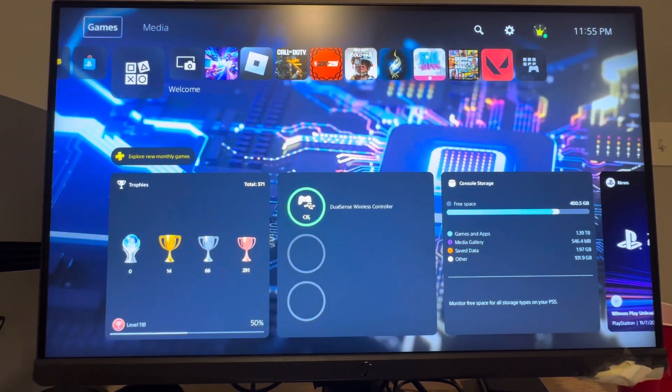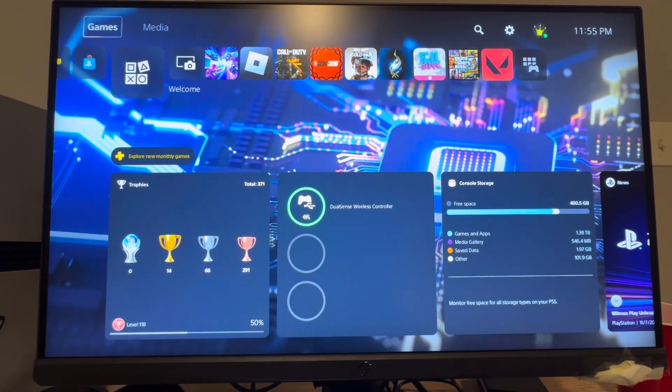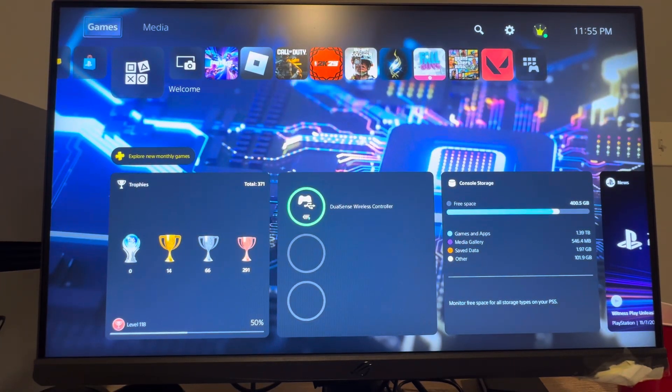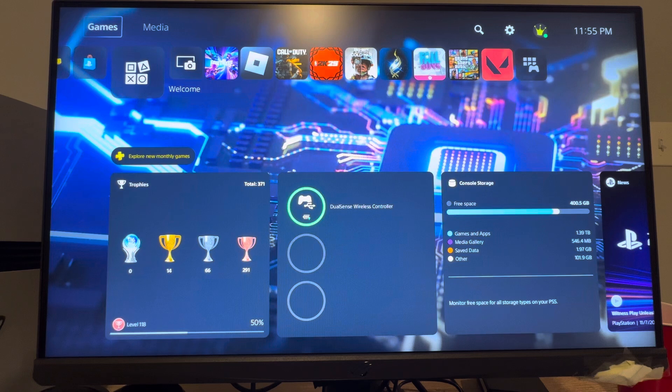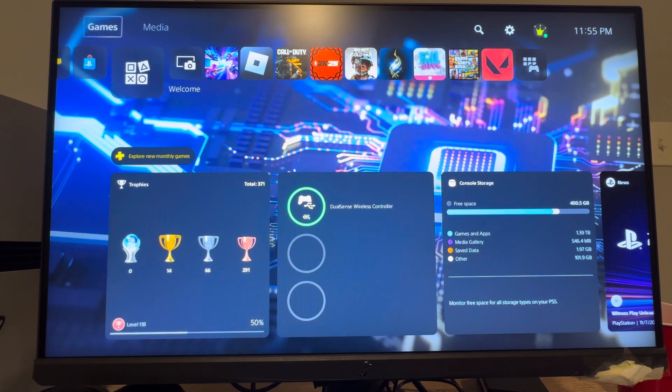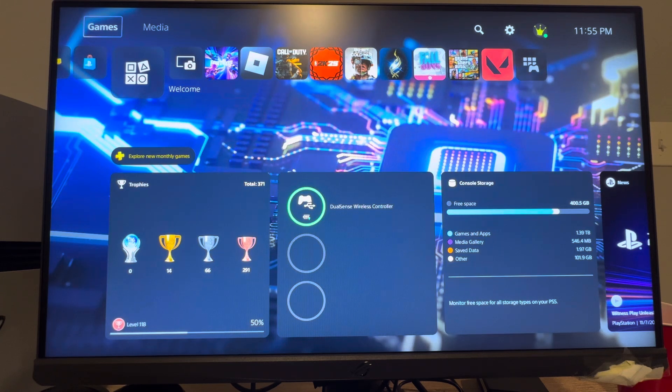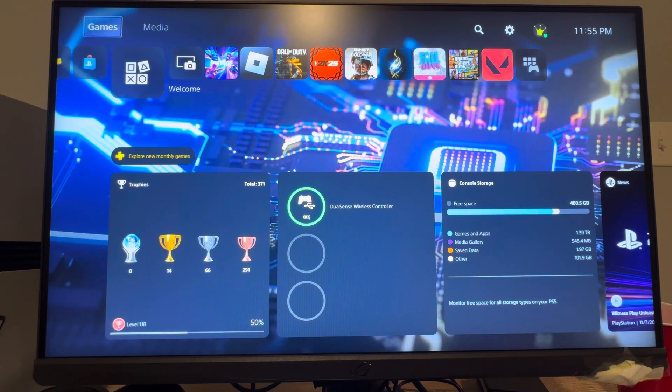What's up guys, it's your boy WayBee. In today's video, I'm going to be showing you guys on the base PlayStation 5 console how to change the date and time on your console.